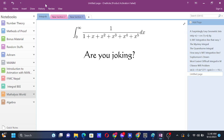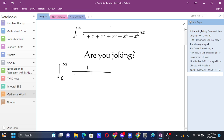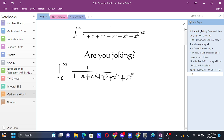Let's get serious. We have this integral from 0 to infinity: 1 over (1 + x + x² + x³ + x⁴ + x⁵) dx. Is this even solvable? Yes it is.